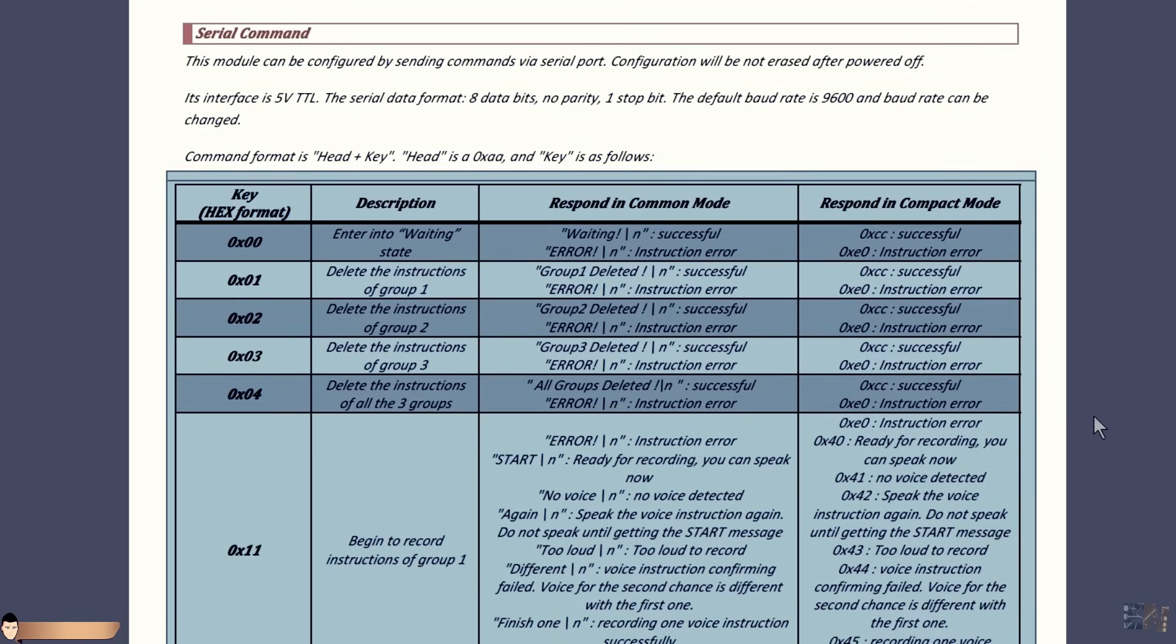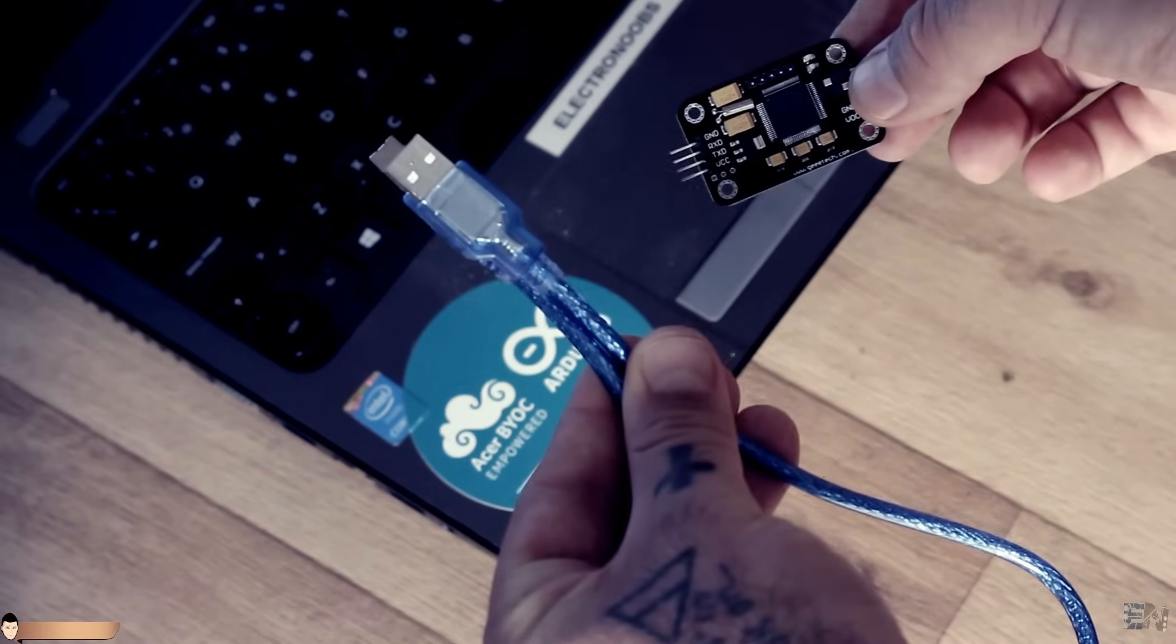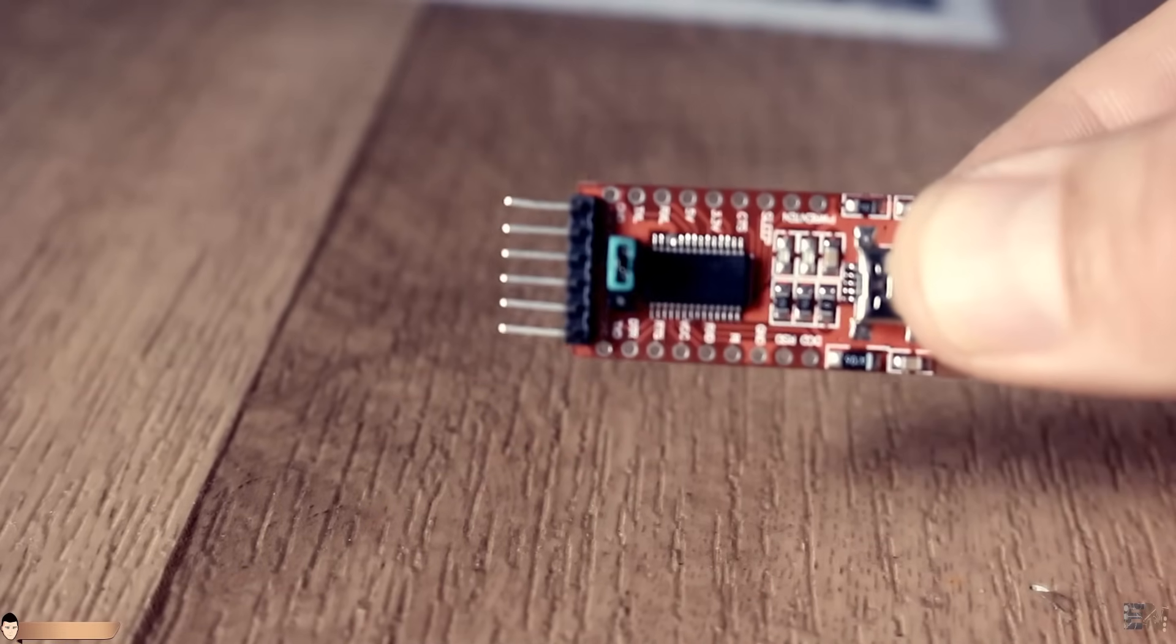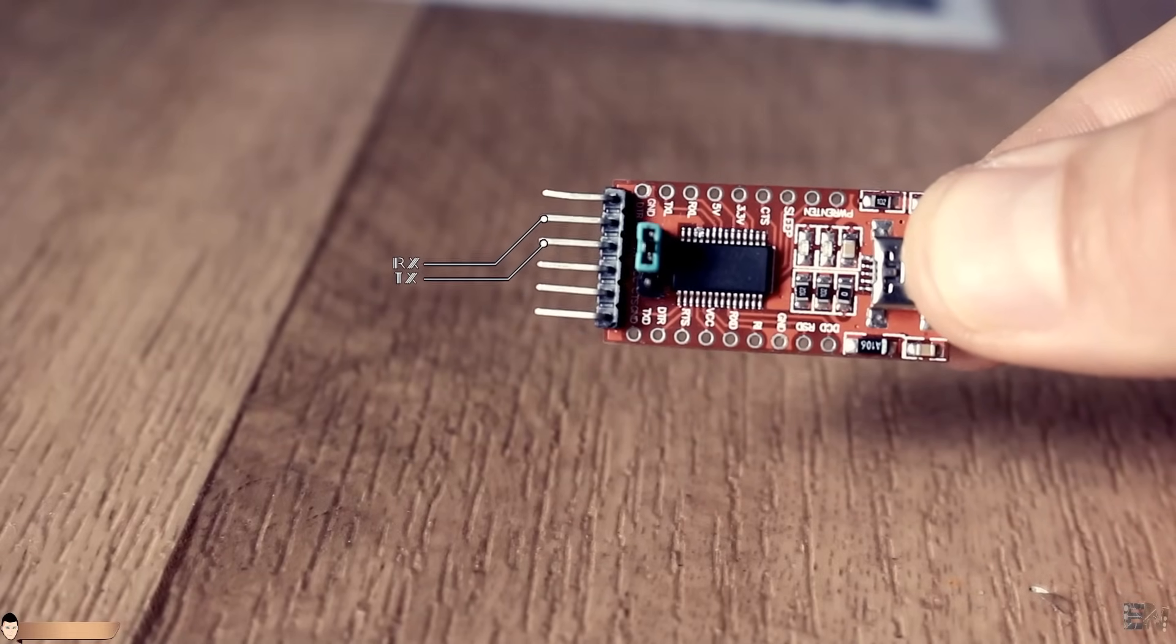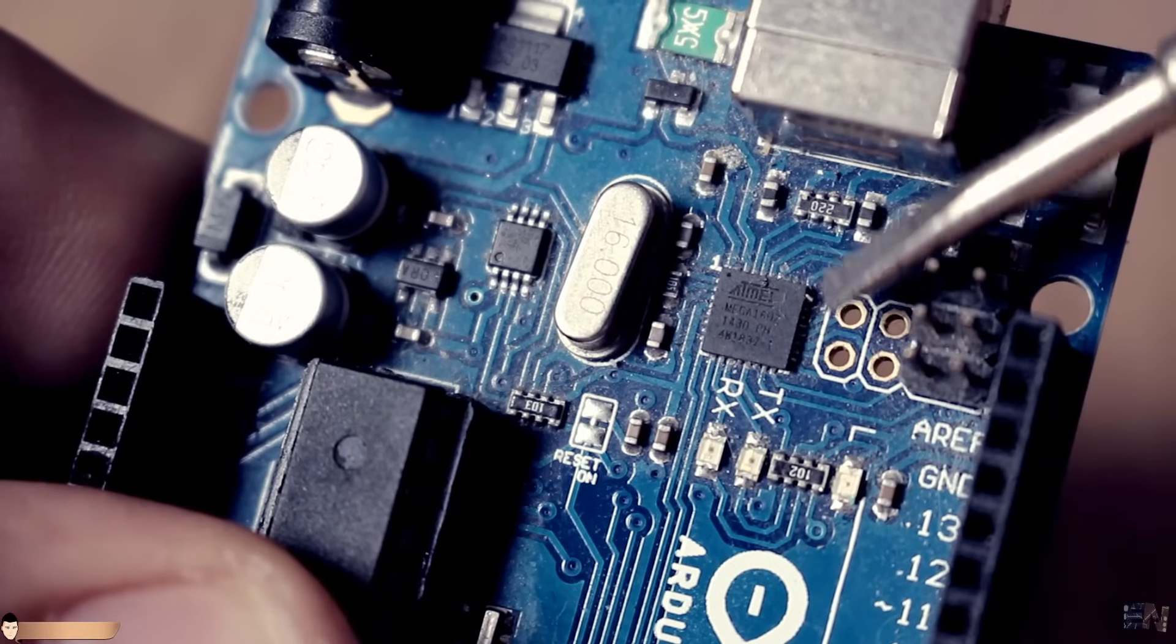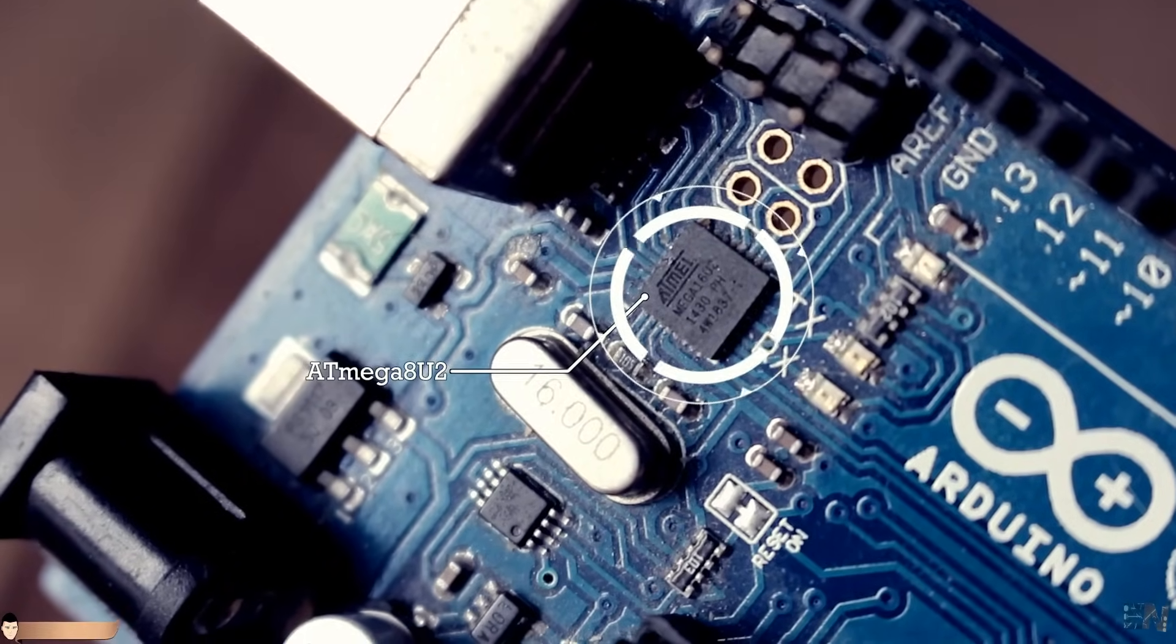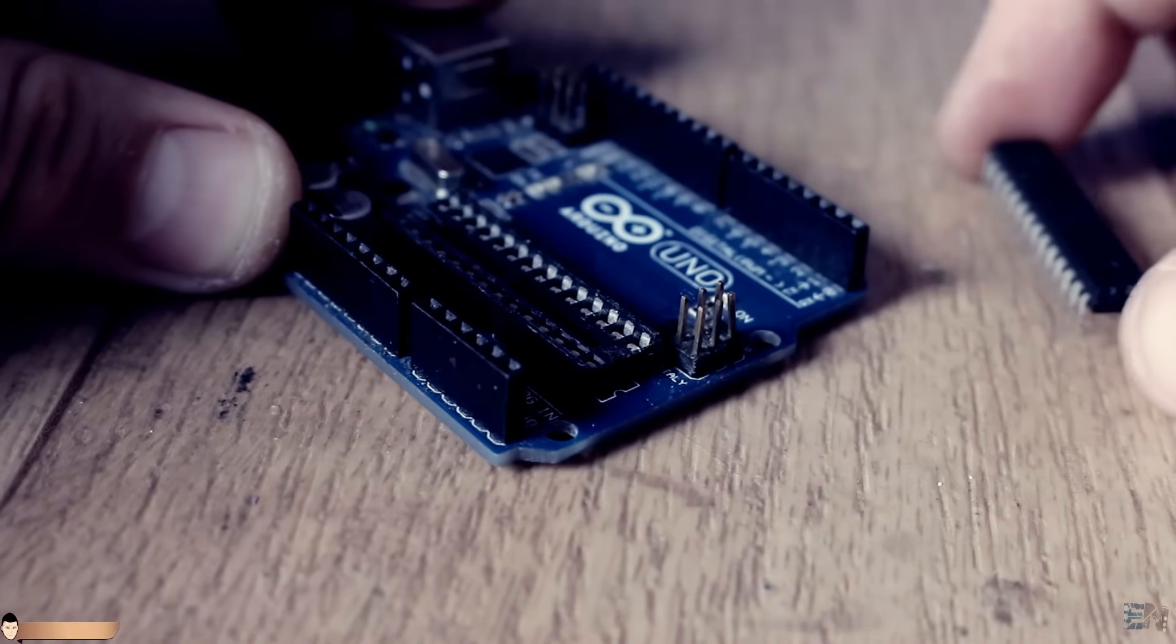Before that we should first establish a serial communication between the module and our computer. We have two options. First is to buy an FTDI module like this one. The link is in the description as well. The second option is to use the FTDI chip that the Arduino Uno already has. For that, first you should carefully remove the ATmega chip and connect the UART pins.